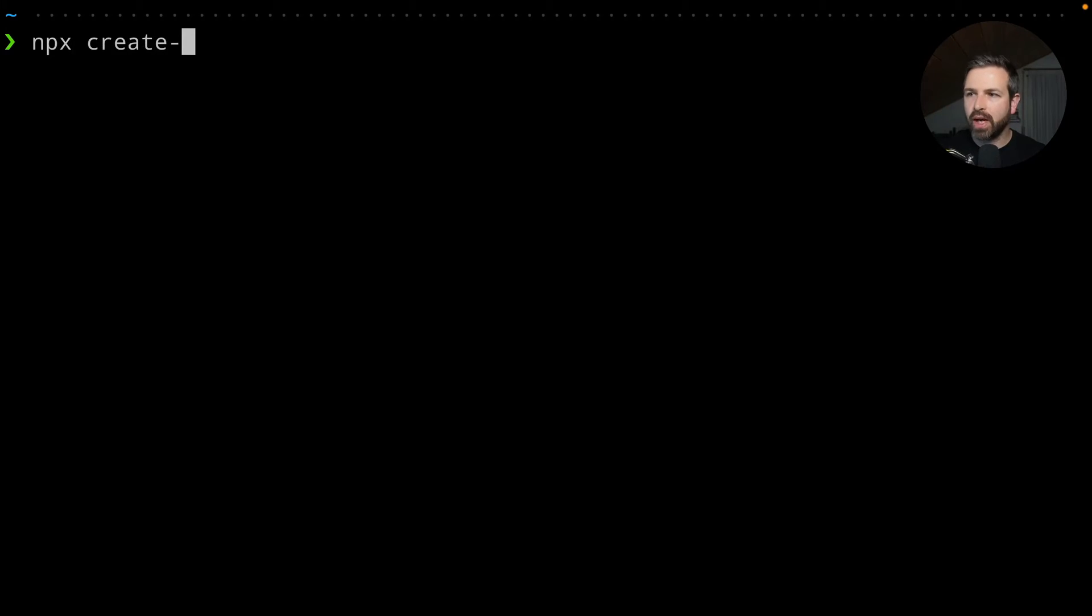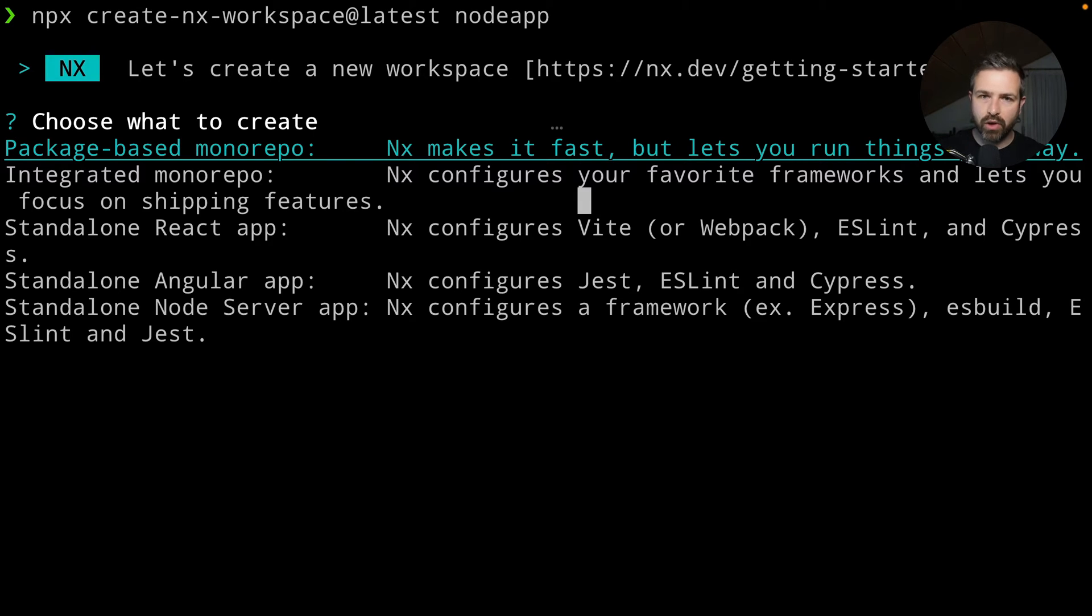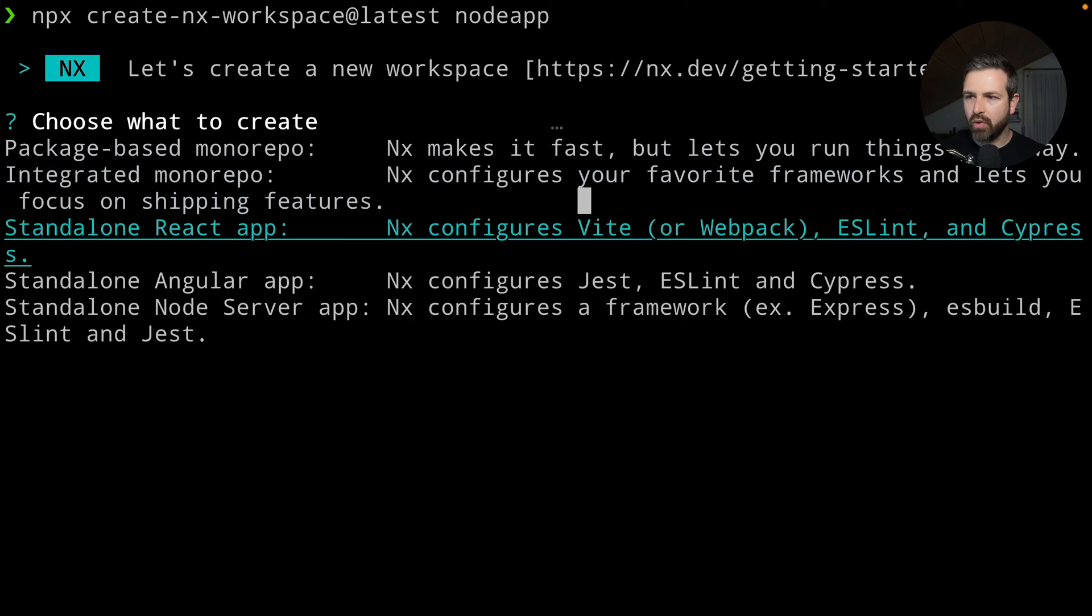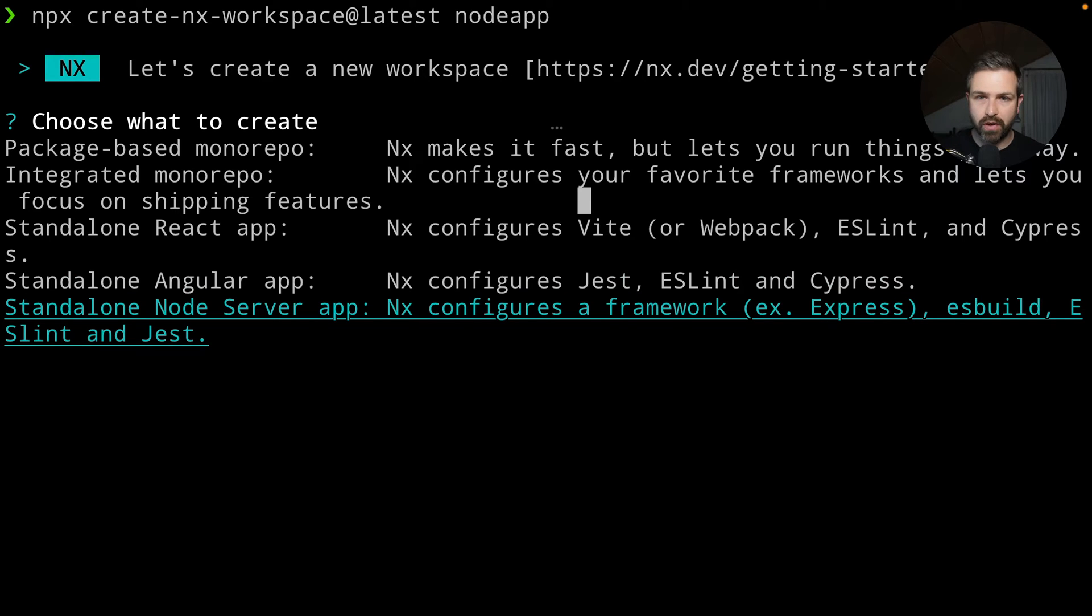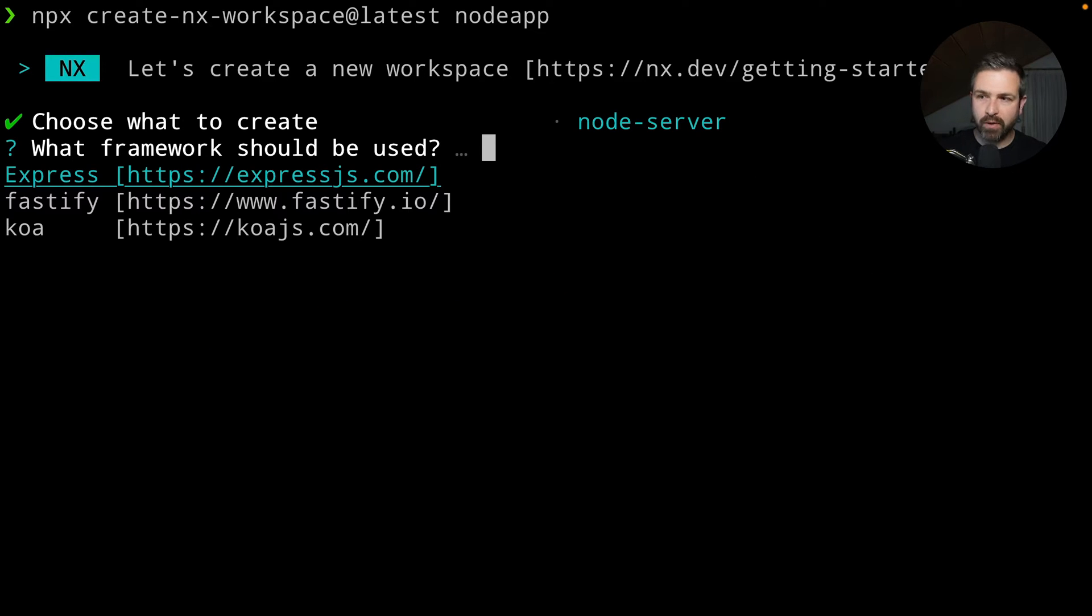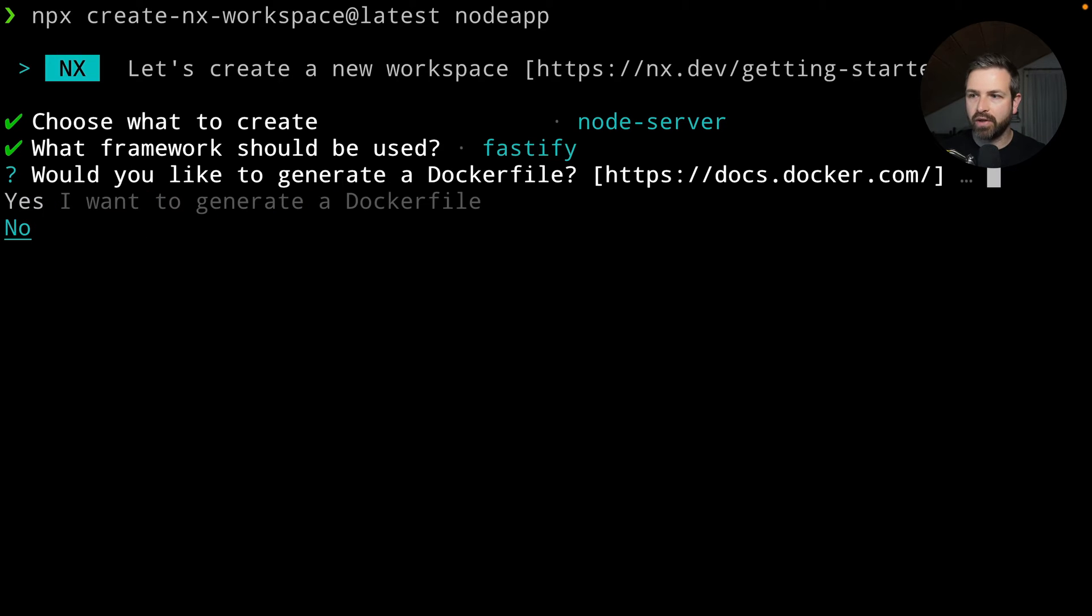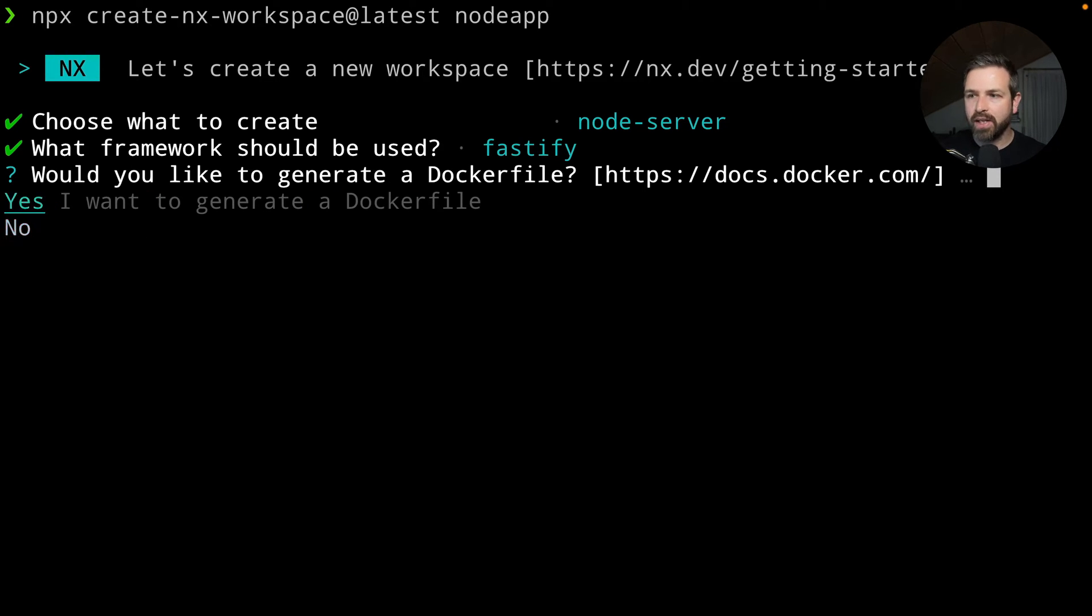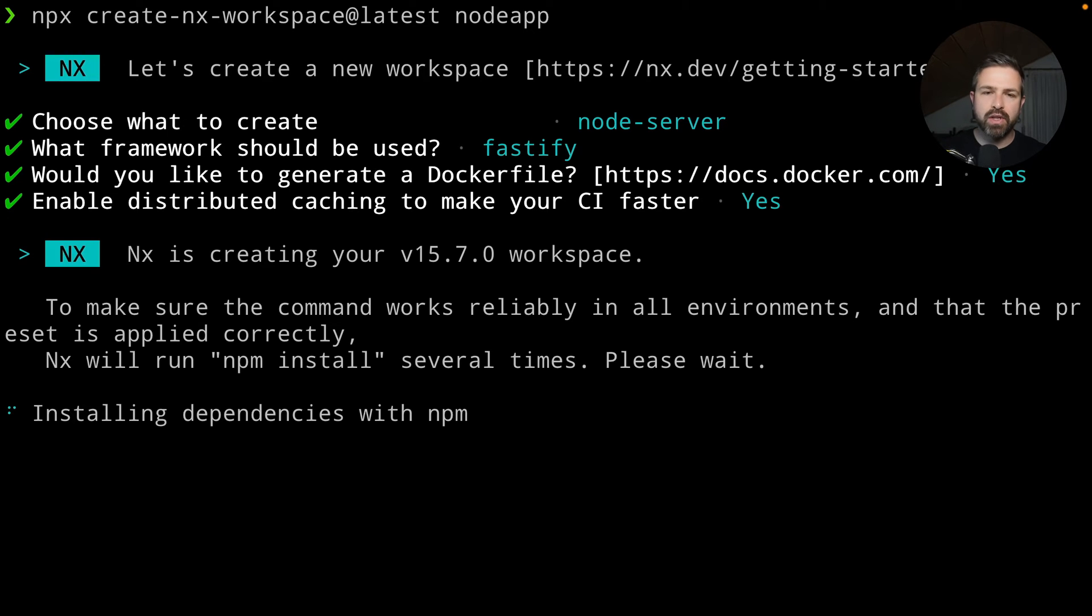When you create a new NX workspace, you now not only get the questions about setting up a monorepo or a React or Angular app, but there's also a standalone server app. We support Express, Fastify, and Koa. Let's go with Fastify for now. There's also the possibility to generate a Docker file, so let's do that as well. We can enable NX Cloud for the backend node servers.